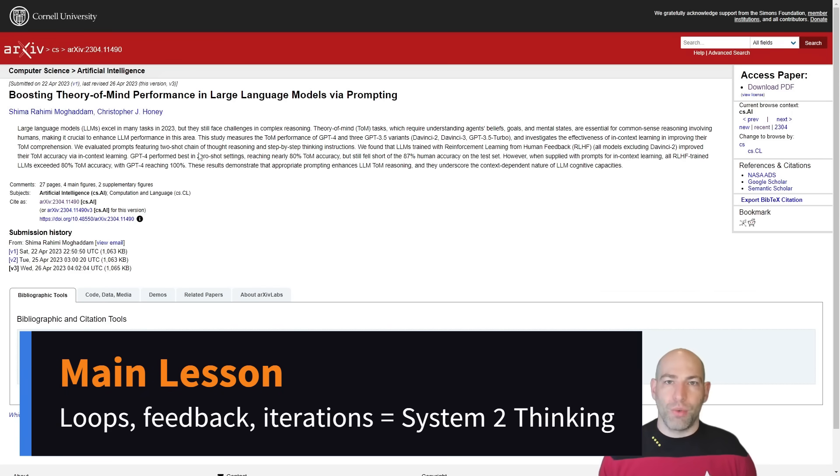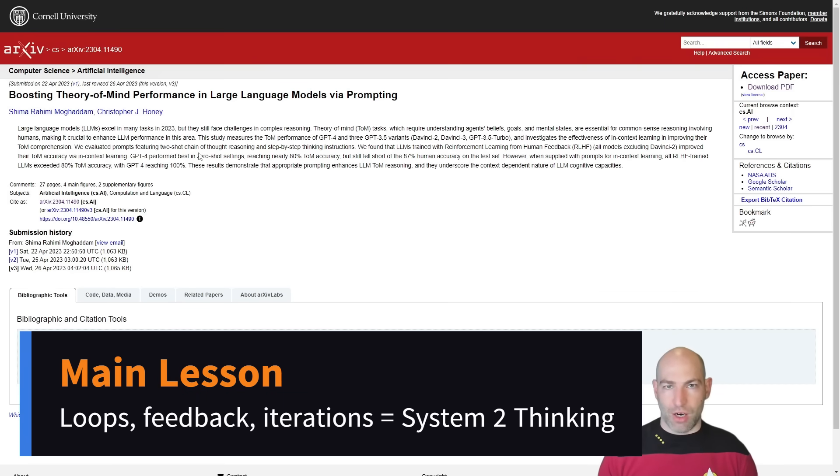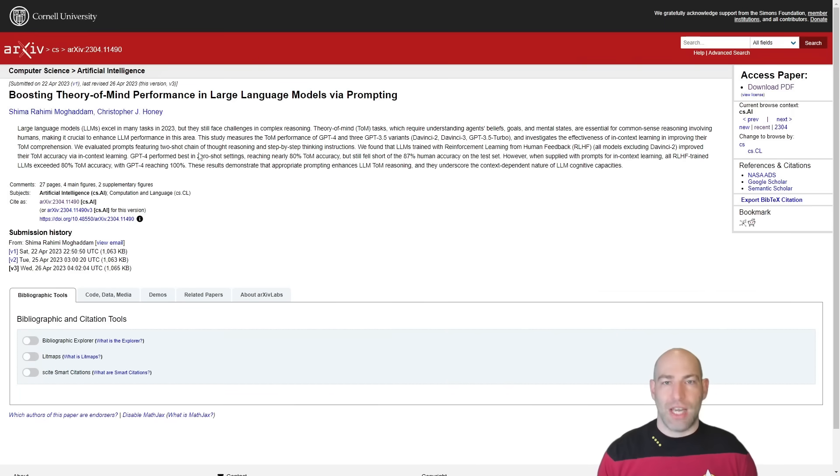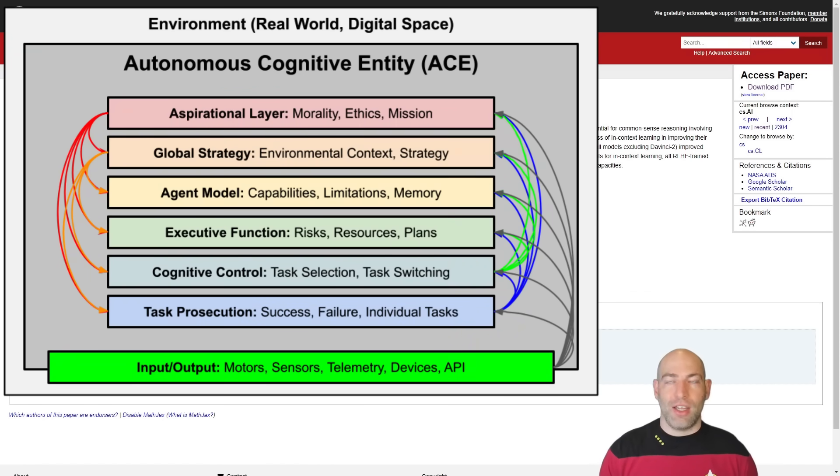So this is what we're doing with the ACE framework, the Autonomous Cognitive Entity Framework, where it's actually many, many, many loops that are basically able to form dynamically as needed. That's overcomplicated. It's much simpler than that if you go look at the diagrams.